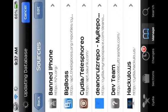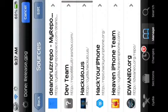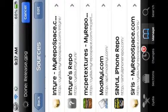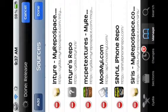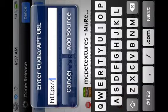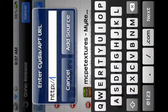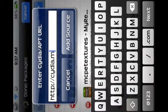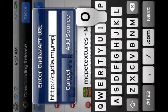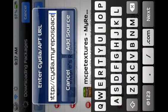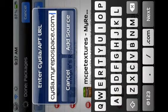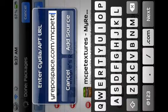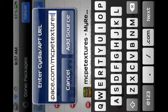You're gonna have to wait for Cydia to load. Then you're gonna want to go into Manage, then Sources, then Add, and type in this source: cydia.myrepo.com/mcpetextures — I'll type it in so you can see it better.